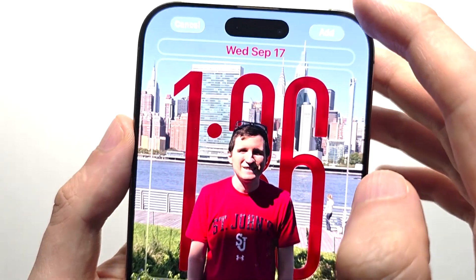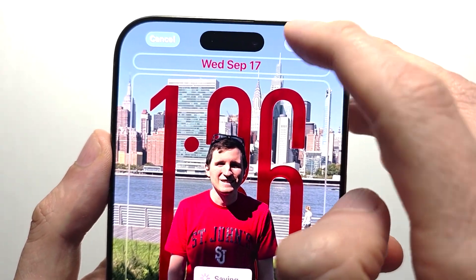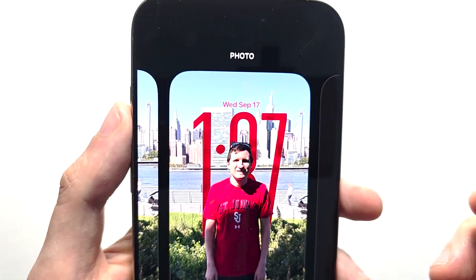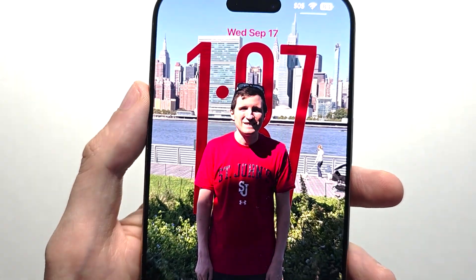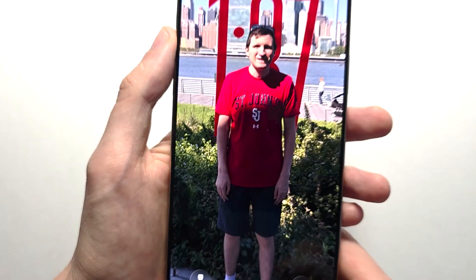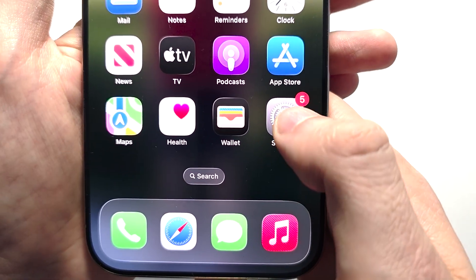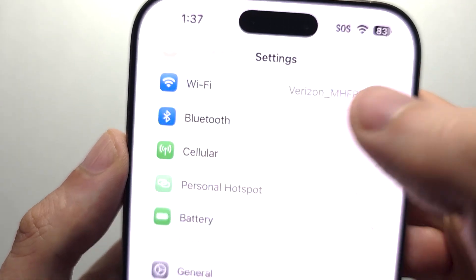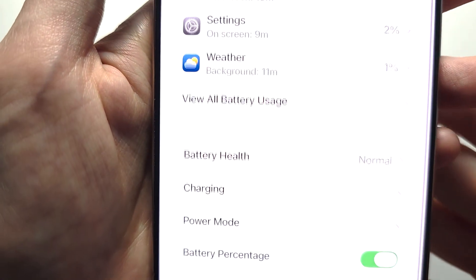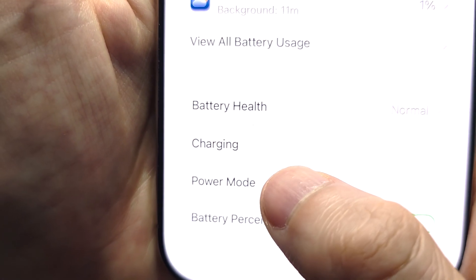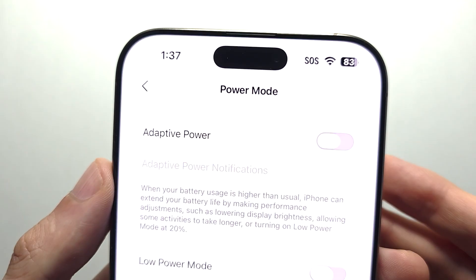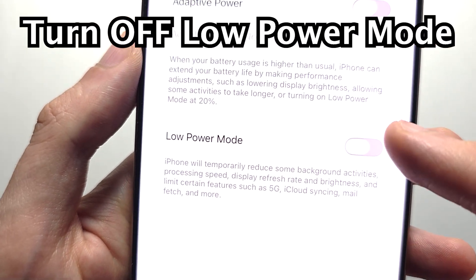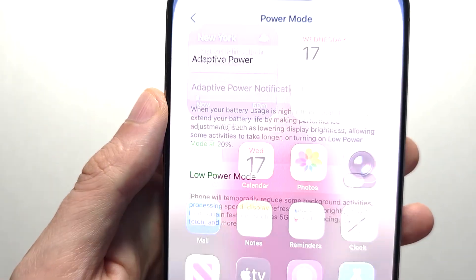For my issue, when you press add and set the wallpaper, it's still not working. The second thing to check: go into your Settings, press on Battery, scroll down to the bottom, press Power Mode, and make sure Low Power Mode is turned off. For me it's turned off but it's still not working.